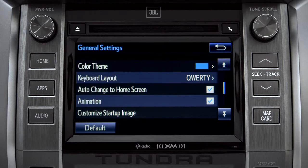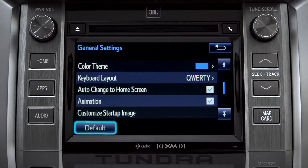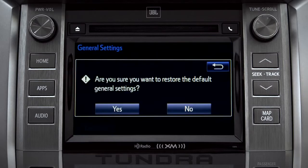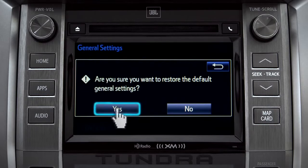If you want to switch back to the default settings for all the general category features, simply tap the default icon in the lower left corner of the screen. Then confirm by tapping yes.